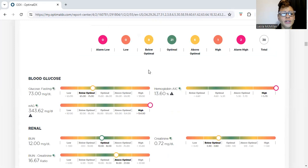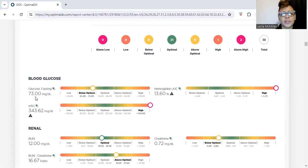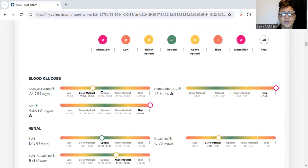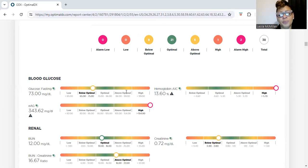One of the things we look at is glucose. This patient's number was 73.00, which is pretty good — blood sugar is actually in a good range. When you see these numbers, 'optimum' is where we want the number to be. If it's above optimum, that's the physician's number. They consider that borderline, but they won't put you on medication until you get to 'high.'